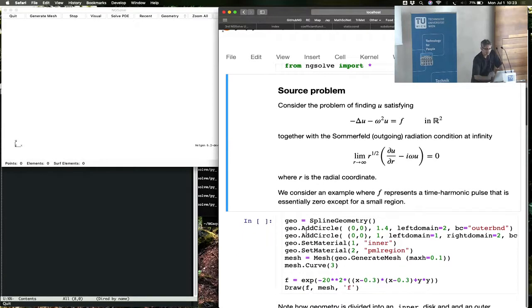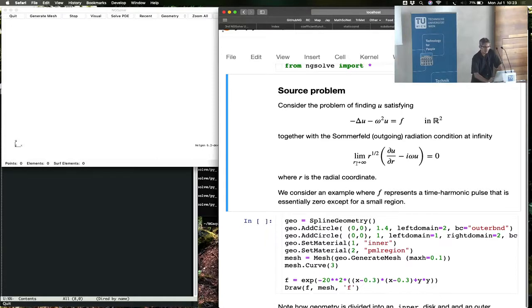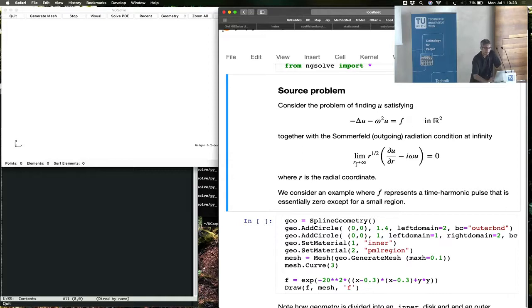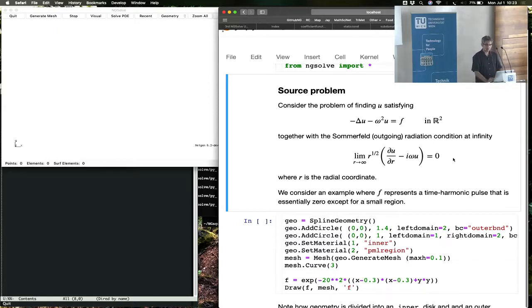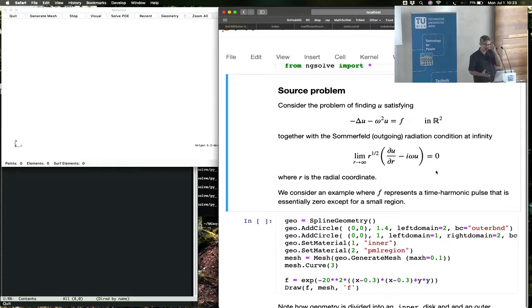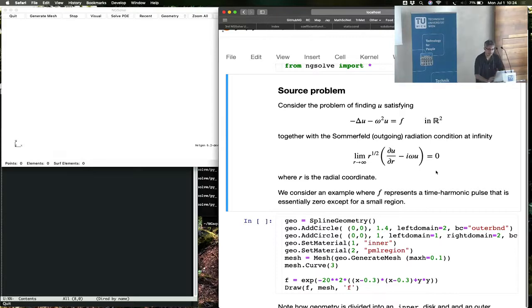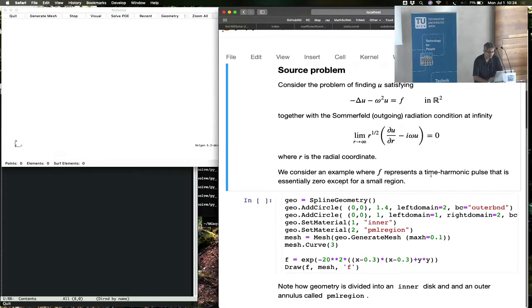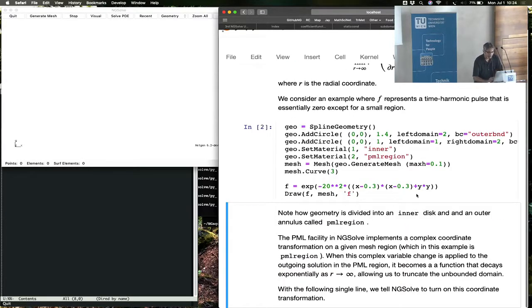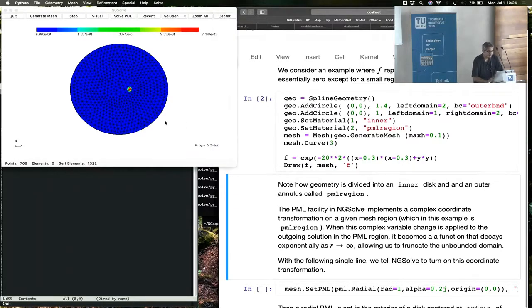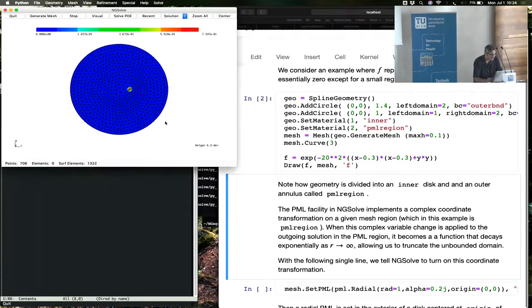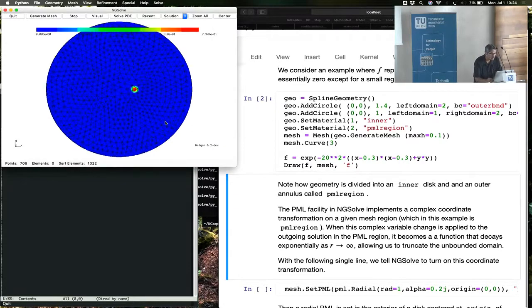Here's an example of a problem that benefits from PML. You have an unbounded domain problem outside a dielectric or a scatterer, together with the outgoing radiation condition at infinity. By putting the PML, we sidestep problems involving putting a boundary condition at infinity.